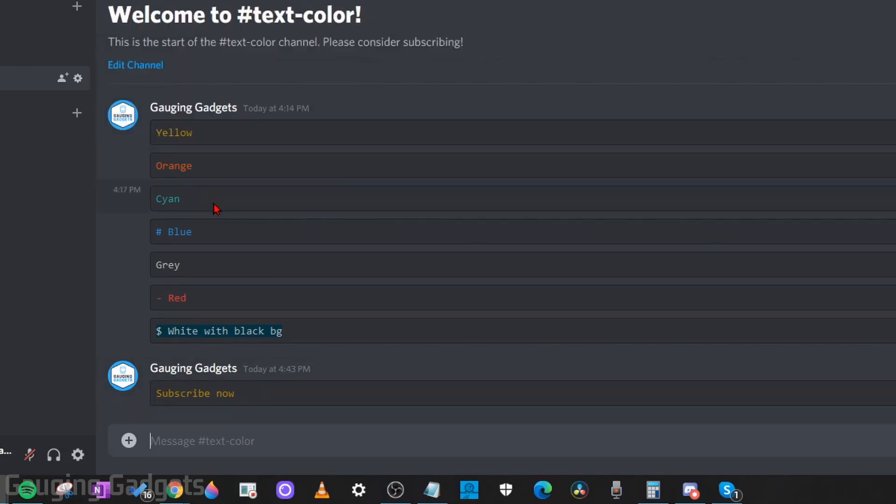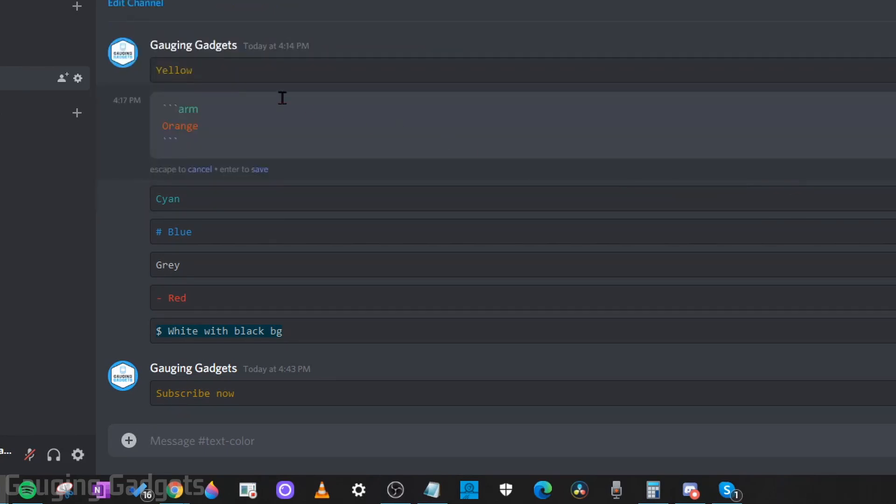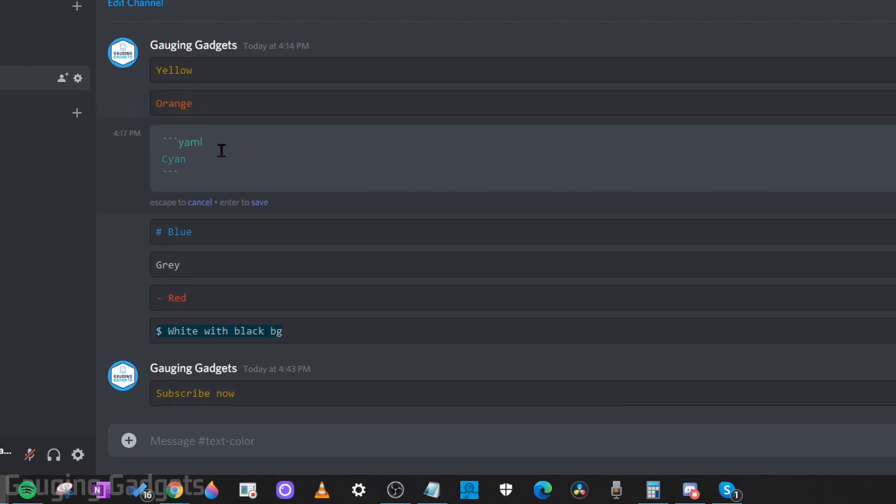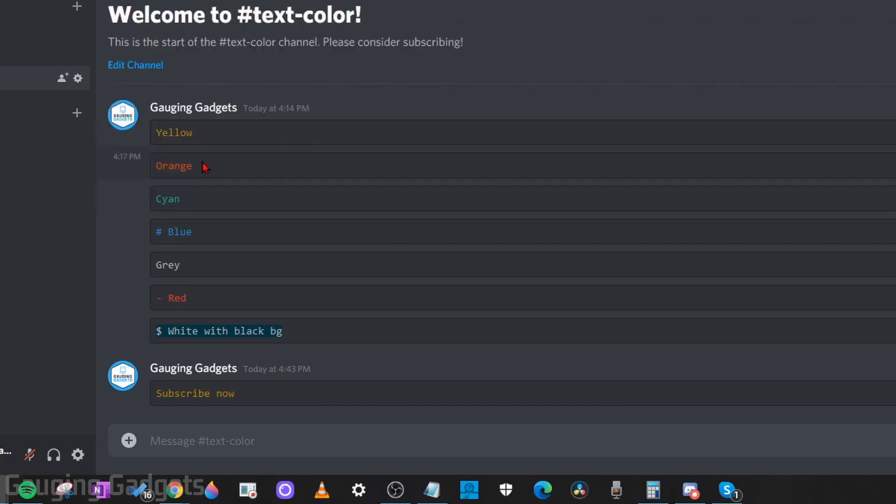Now with orange and cyan, it'll be very similar to yellow. You just change the text that you put next to the first three back quotes. So for orange, it's going to be arm. And then for cyan, it's going to be YAML. So these two colors are very self-explanatory.